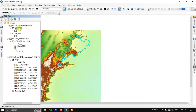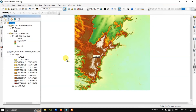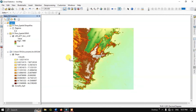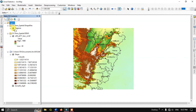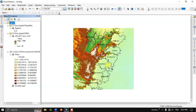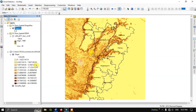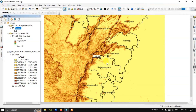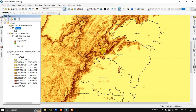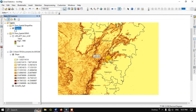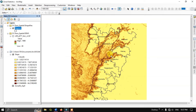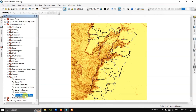Now let us look at another example where we will be having multiple files. You can see there is a regions shapefile with many features inside it. This time we are going to do the zonal statistics for slope. This is the slope data in degrees. If you want to know how to calculate slope, I have made a video on it — I will link it in the cards. So let us calculate zonal statistics for each region.